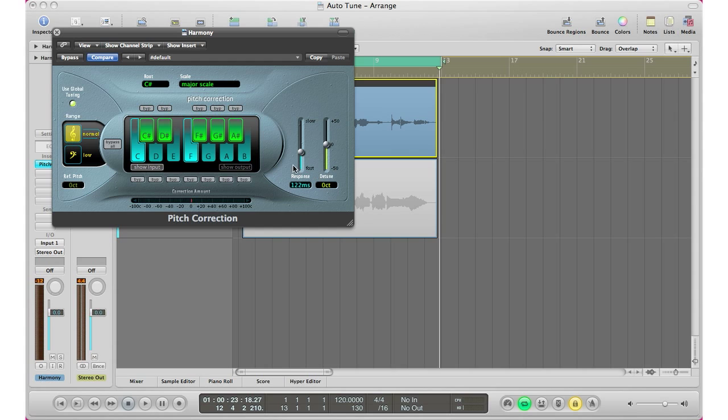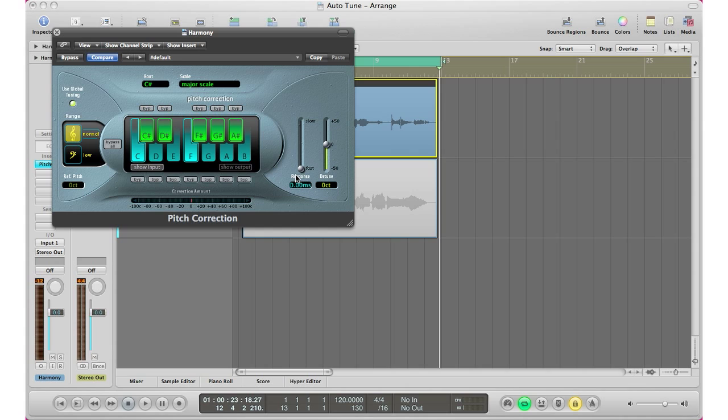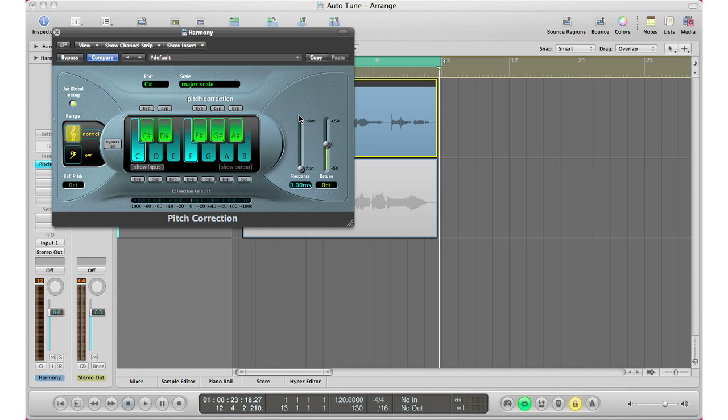So really you don't have to really change anything in this plugin to get the T-pain effect. One thing you got to change is your response time. So you want to bring your response time all the way down to fast. You want to hit hard so when it jumps to note to note it's going to be jumping and make that little pitch up and down sound that we want. So again bring it all the way down to fast and you will adjust your detune to match your vocals. Keep in mind this will change the pitch of your vocals, but you need to turn it up or down to kind of get that sound that we're looking for that kind of matches your vocals to get that T-pain sound.